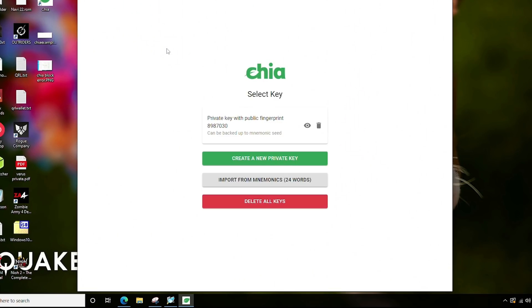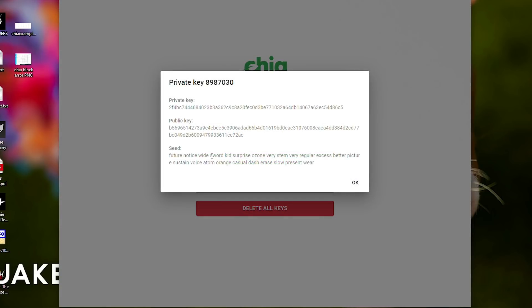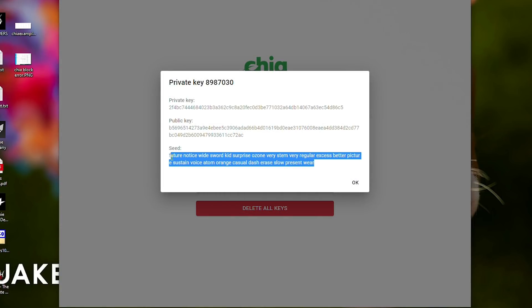We'll show you how to find that seed right here. So when you open up your wallet, you will see your private key with a public fingerprint — for me it's 8987030, but that fingerprint will be different for you. You're just going to want to click the "See Private Key" button. Once you click this, you will get your seed right here as well as your public key and your private key.